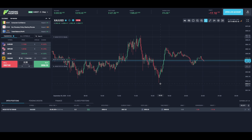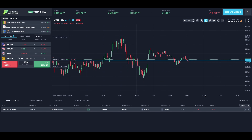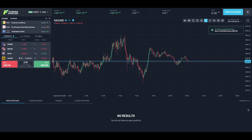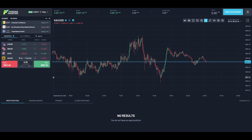If you would like to close your position manually, you can simply navigate to the right of your screen and select the X next to your order.